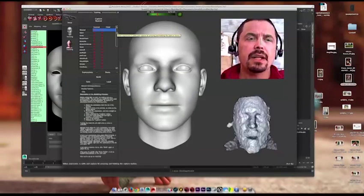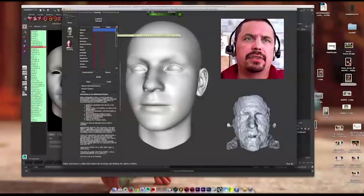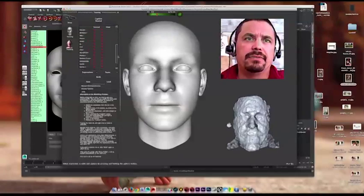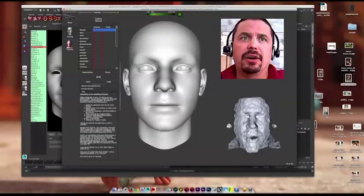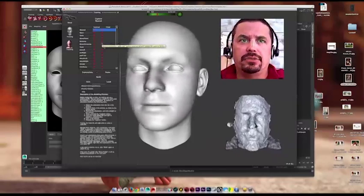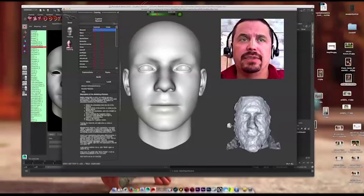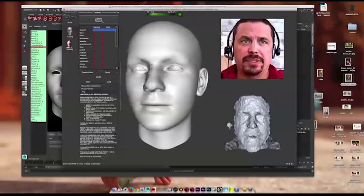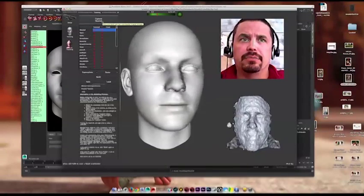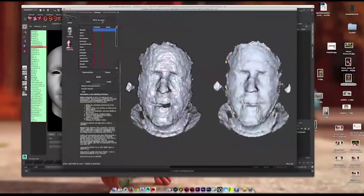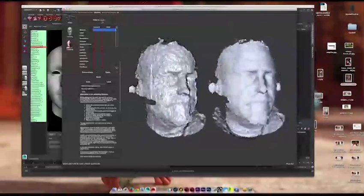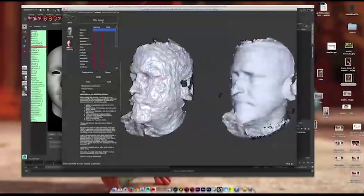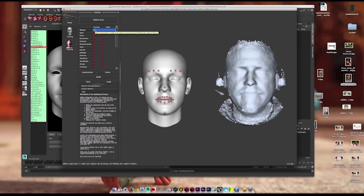What you have here is a series of FACS-based blend shapes on this generic model. What you do to set up your model in FaceShift is you use this button here. So I'd press that and I would capture. So I've captured a neutral pose here.